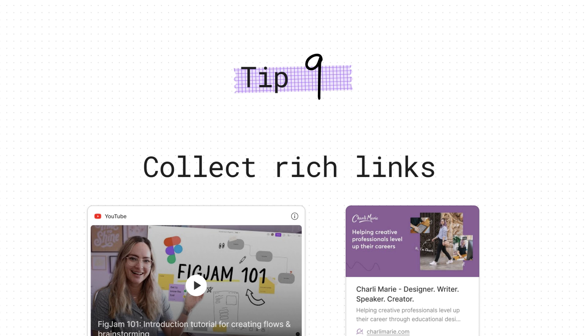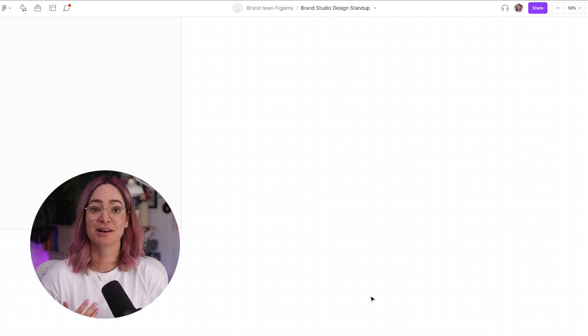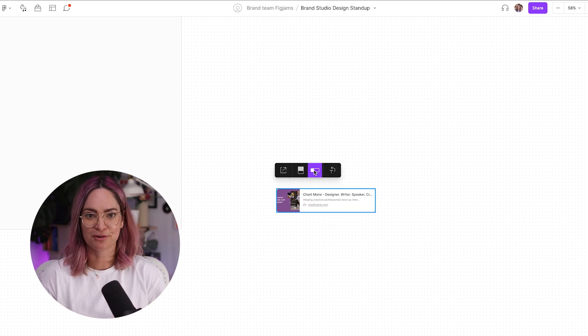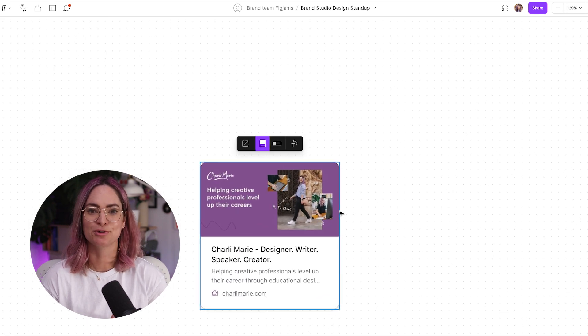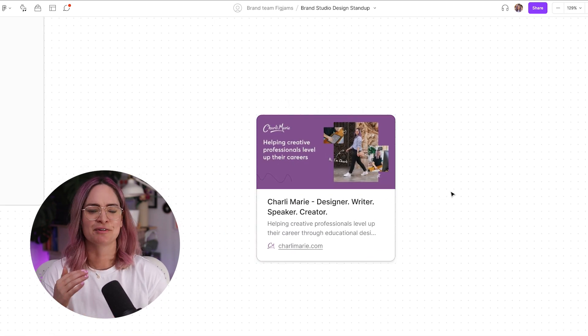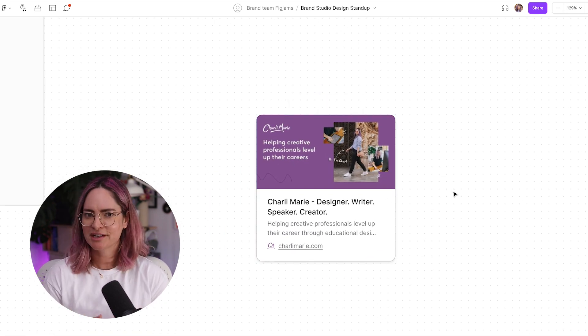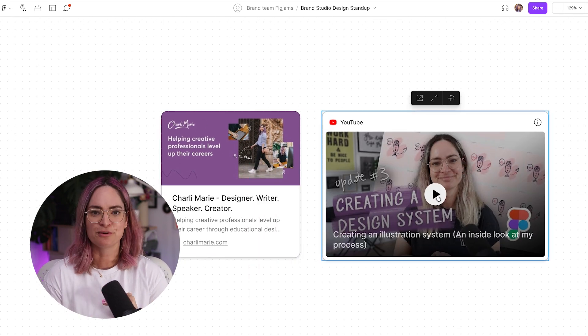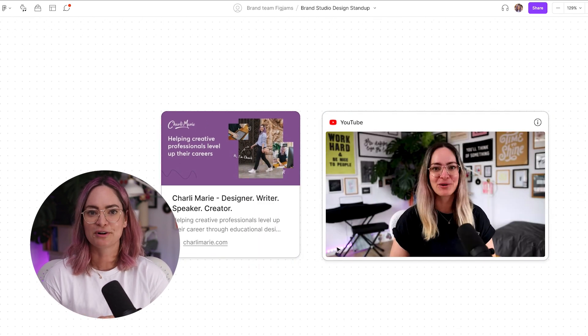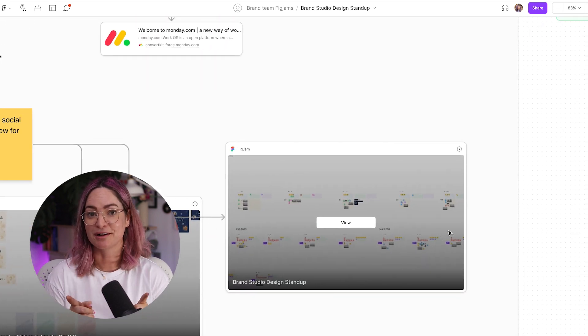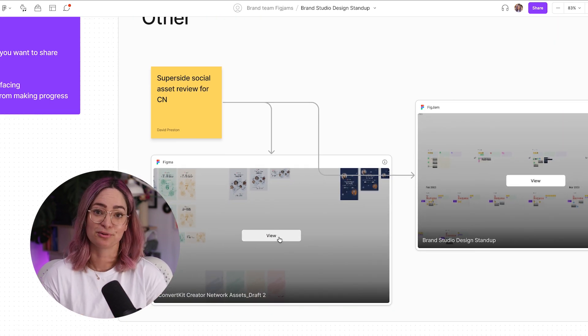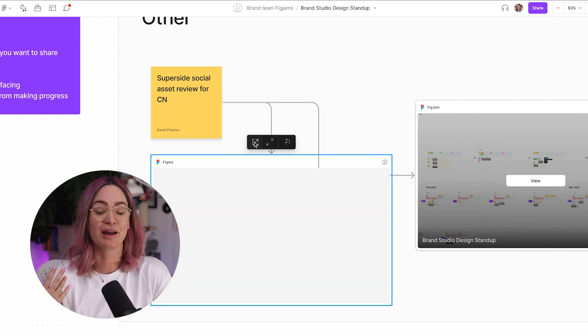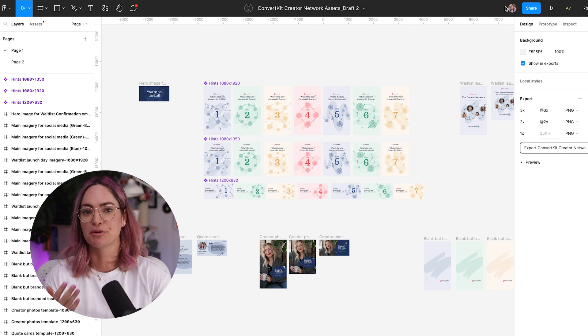Tip number nine is that many links that you post in FigJam will be rich links. So if you had a link to a website for example, it brings in the preview image too. It's really great for collecting inspiration and much more useful than just adding a text link and having to click through to it to get the context. If you add a YouTube video, it's going to be embedded right in FigJam, so you can play it there in your file. And if you add a link to a Figma file, you'll see a preview of the file and be able to click through to it to open it up. And this is something that we often do in our brand team meeting agendas to share files that we know we want feedback from each other on.